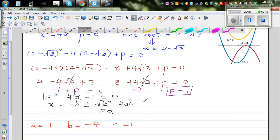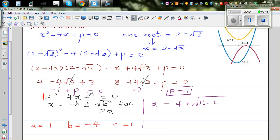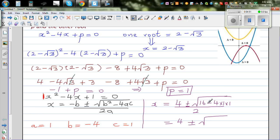So this implies x is equal to negative b, which is 4, plus or minus square root of b squared — negative 4 squared is 16 — minus 4 times 1 times 1, over 2 times a which is 2. This gives 4 plus or minus square root of 12, over 2.